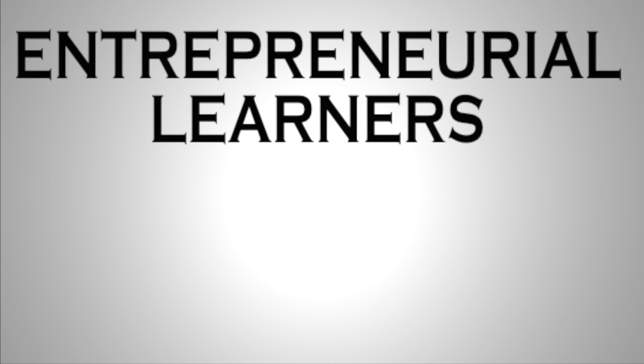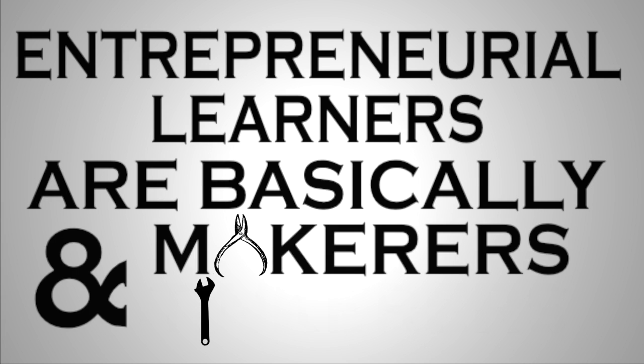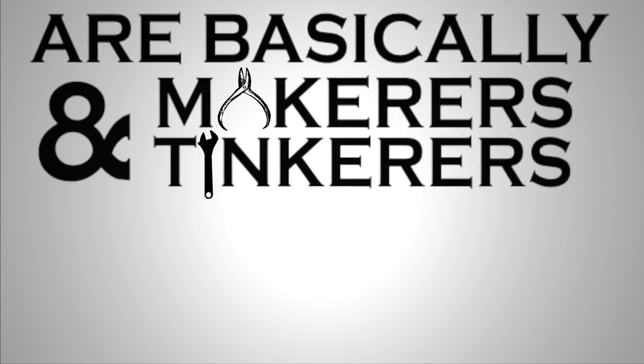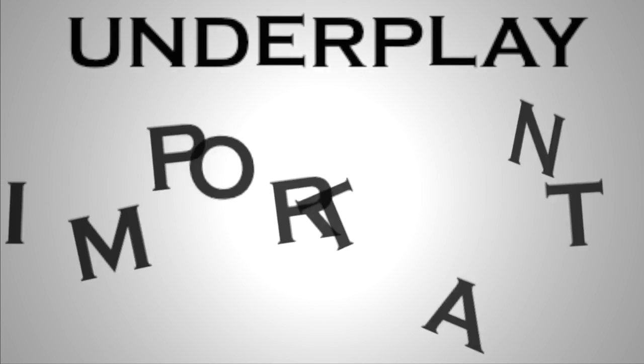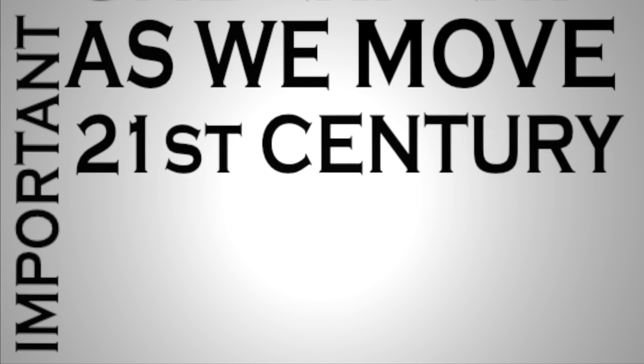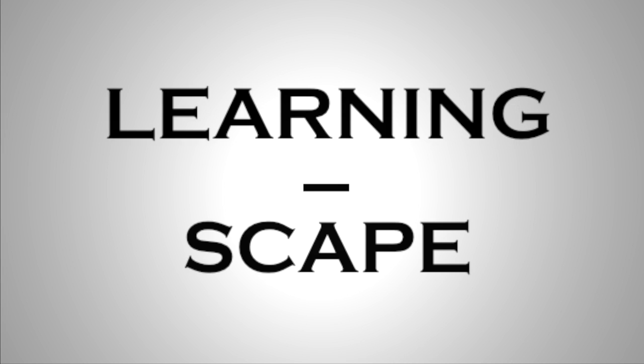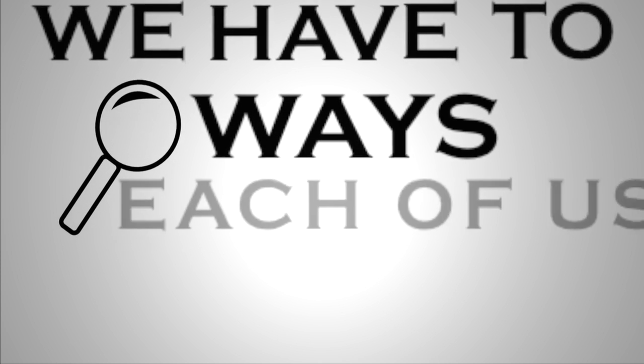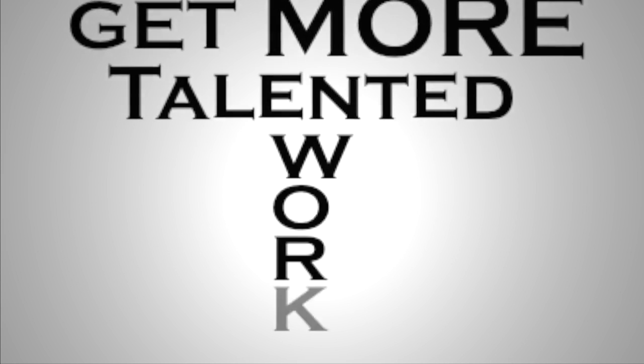Entrepreneurial learners are basically fundamentally makers and tinkerers. We tend to underplay just how important this is. And so I think that as we move into the 21st century, we have to completely rethink the workscape as a learning scape. We have to find ways that each of us get more talented by working.